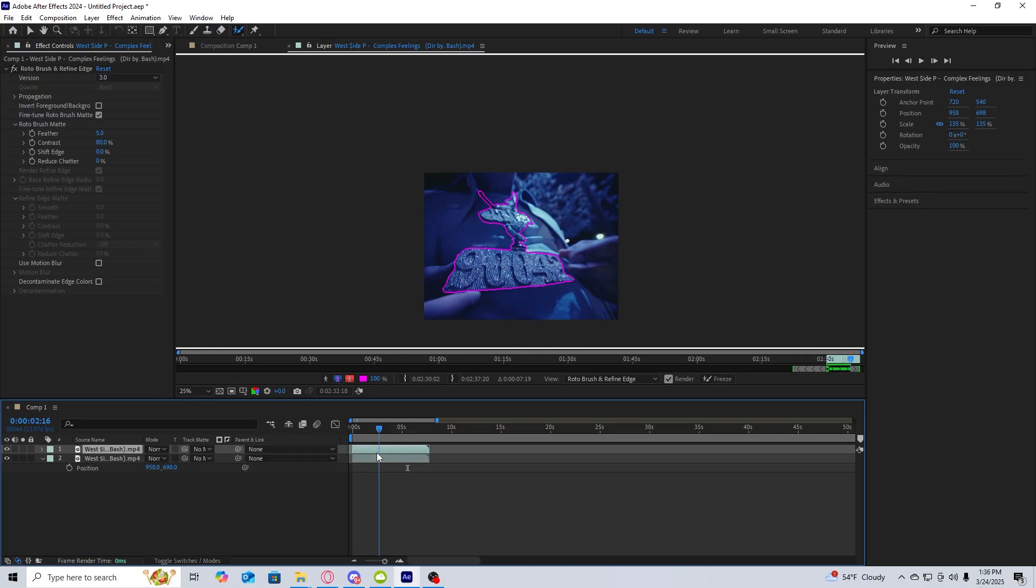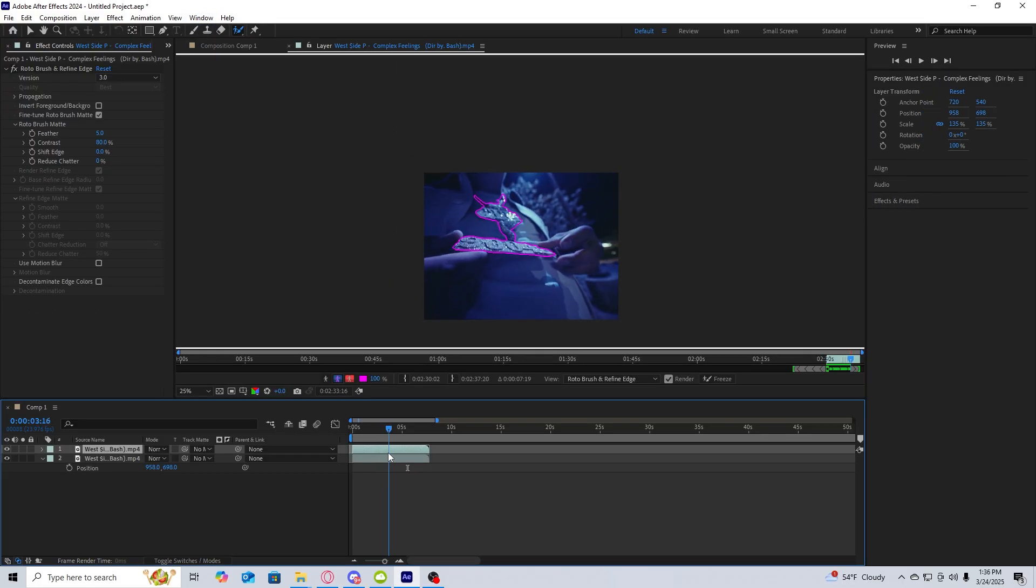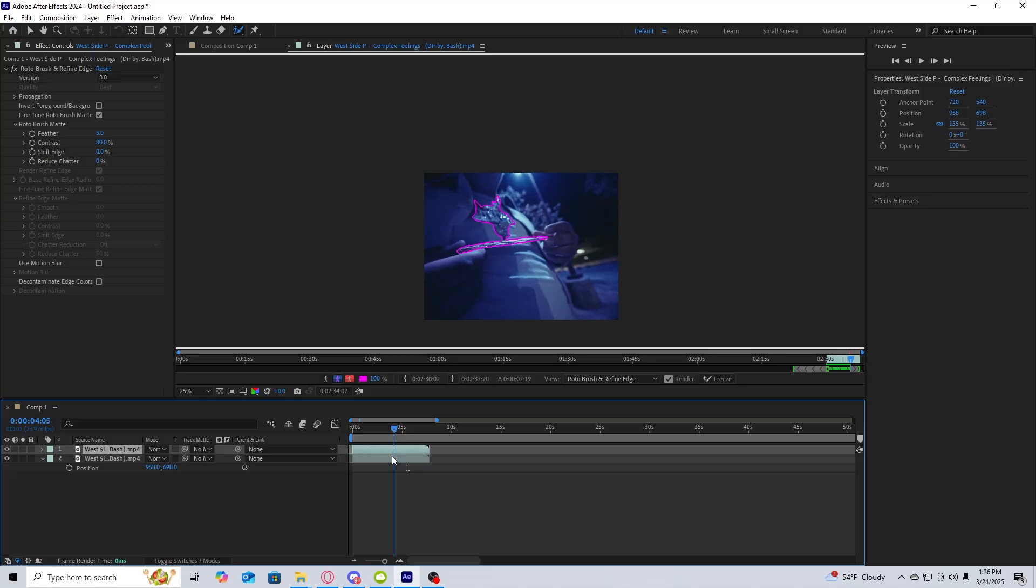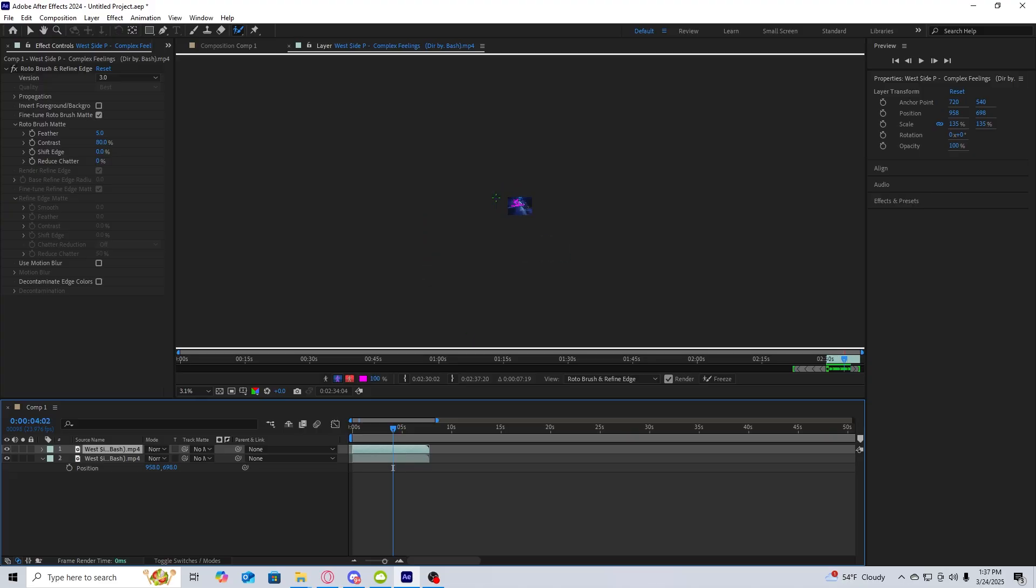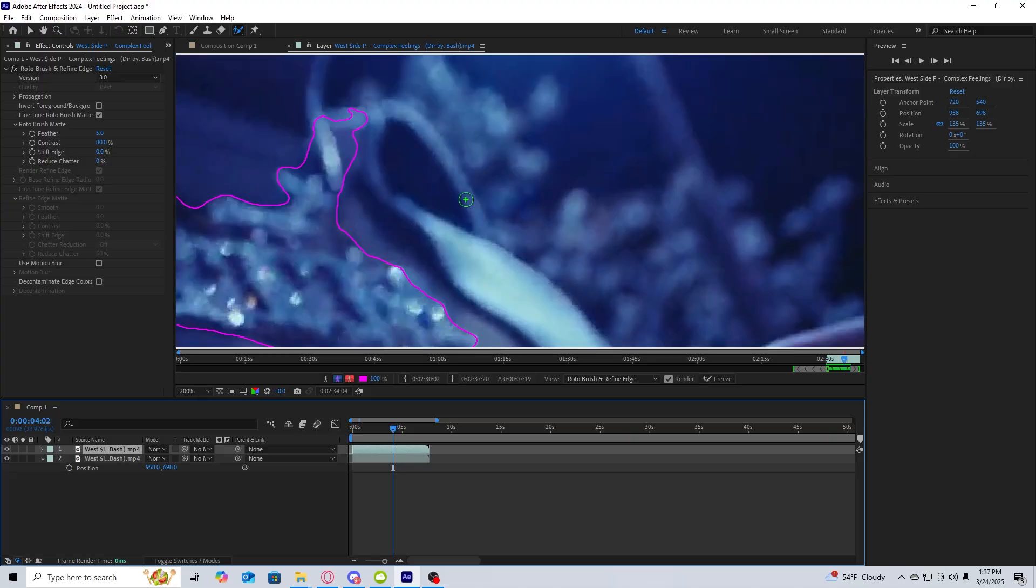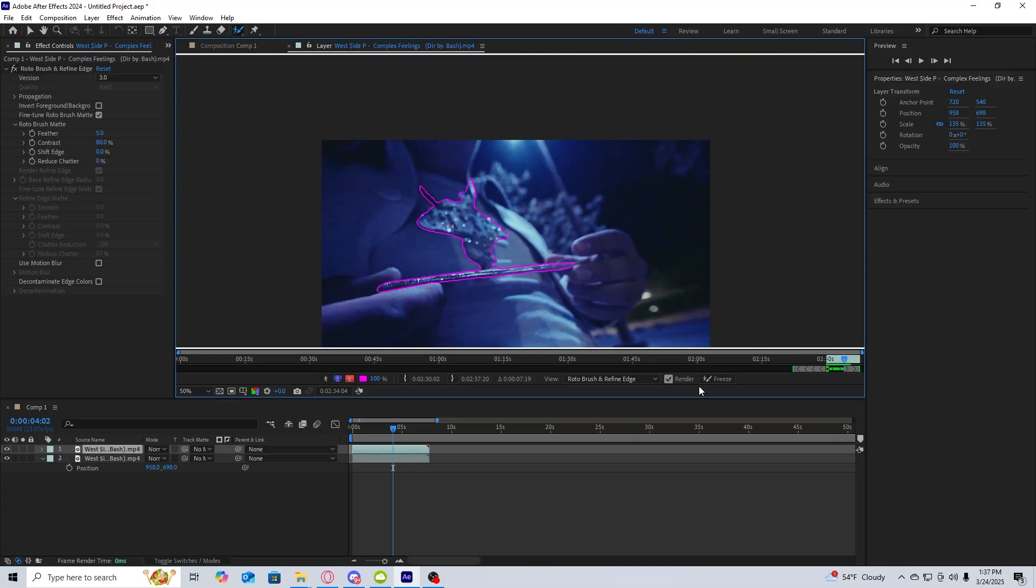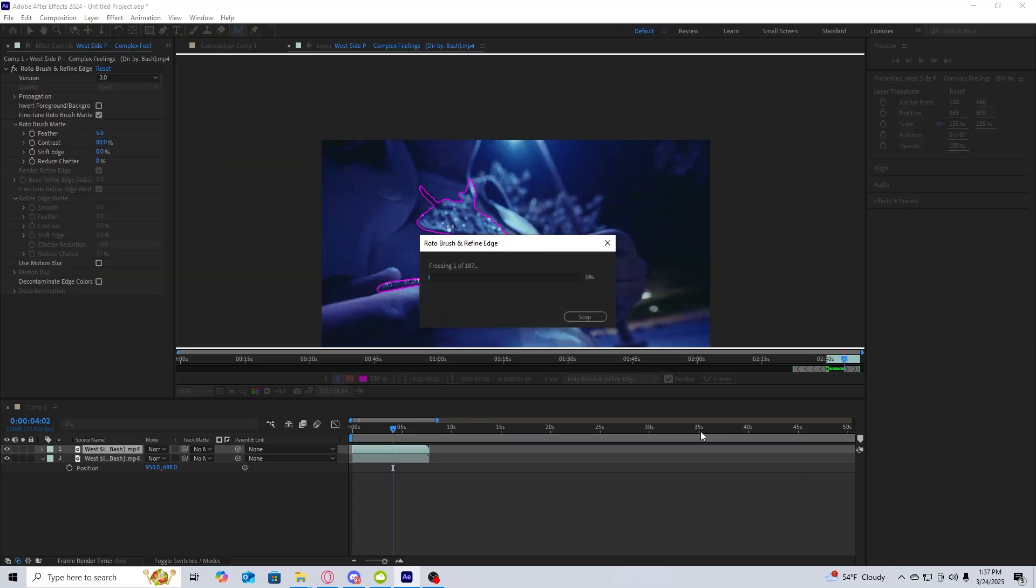Once you do your first roto brush look through, just check to make sure nothing's out of place. If it is, just correct it as you can see here. And once you're done, just click freeze.